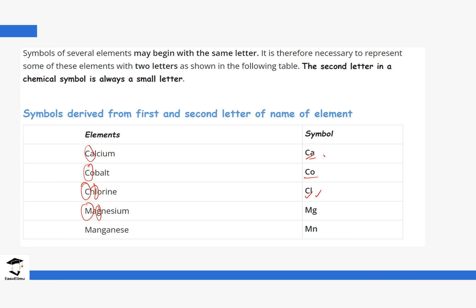There is a common error where students forget to write the capital M in Mg, so do not forget: it is capital M, then small g. For manganese, the symbol is also derived from the first letter and the third letter, giving Mn — capital M, small n. These are all cases where the symbol letters come from the English name.